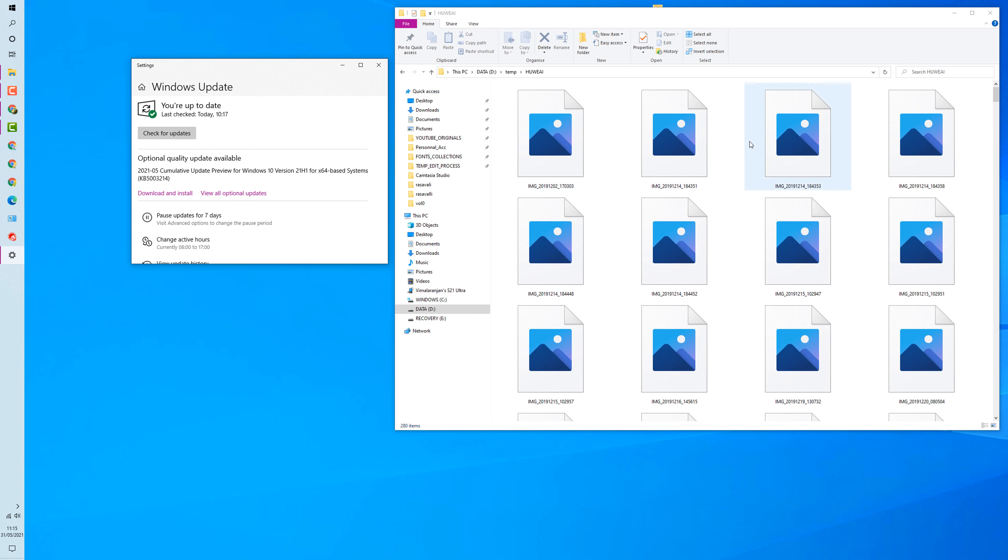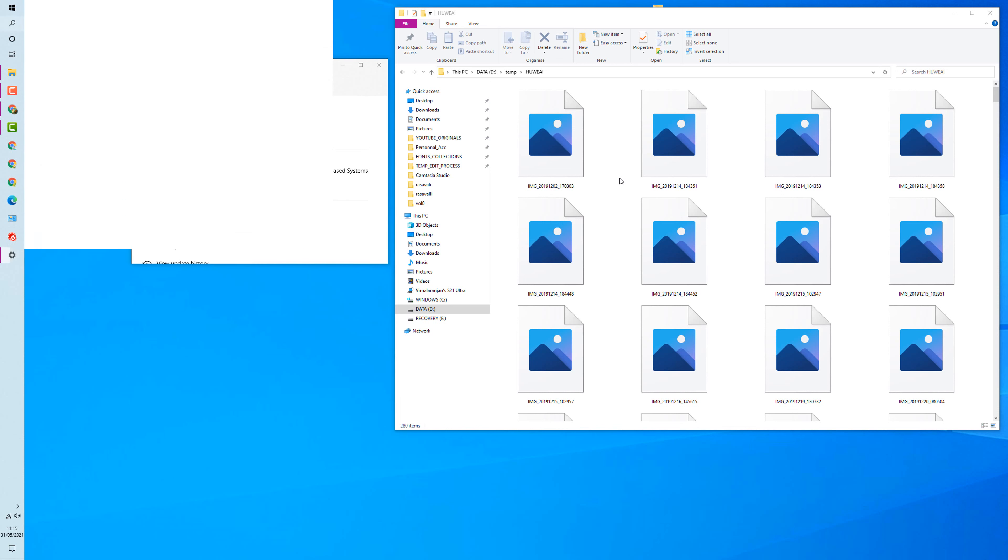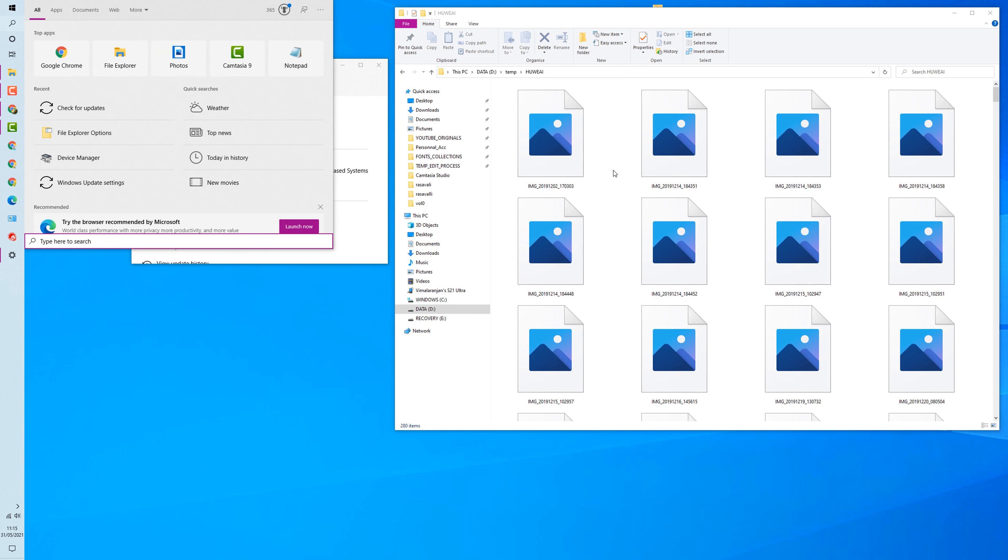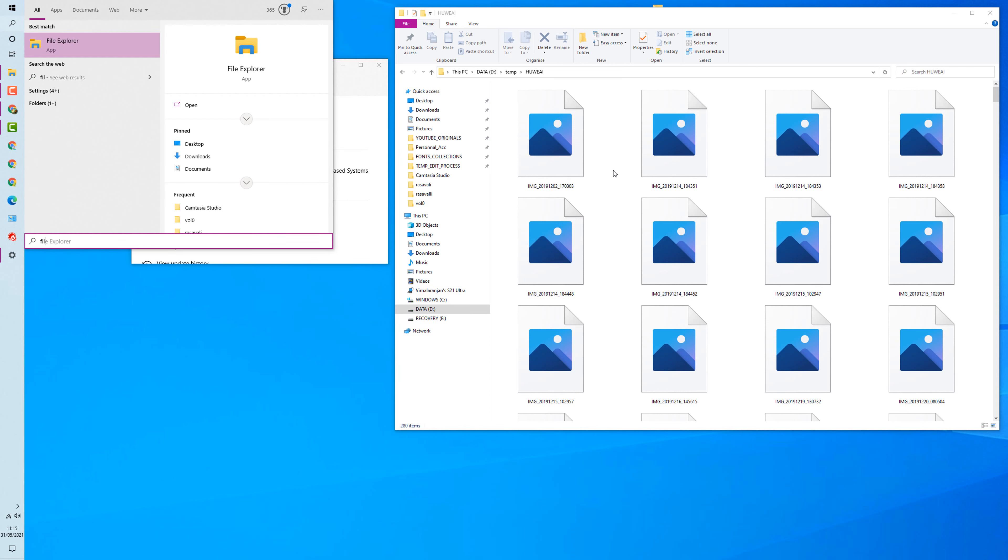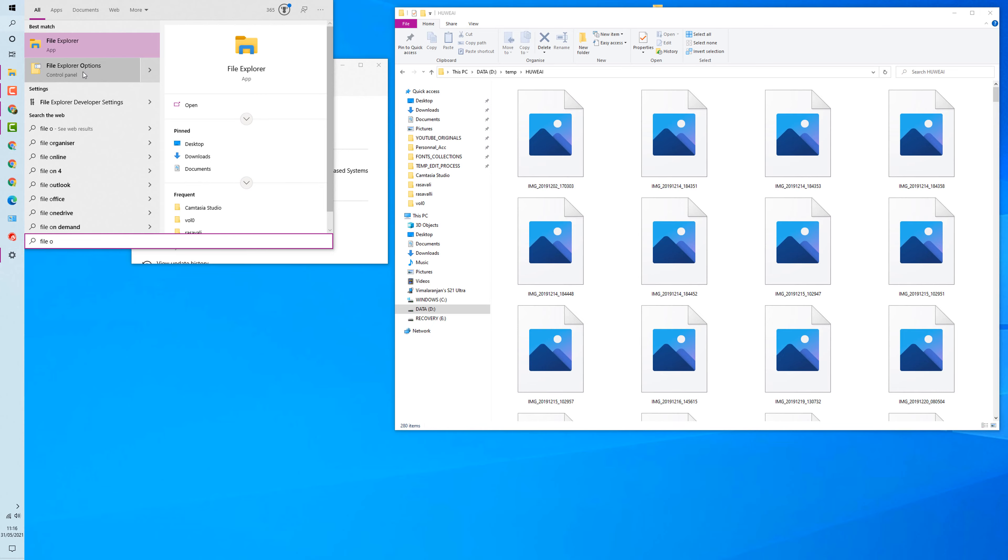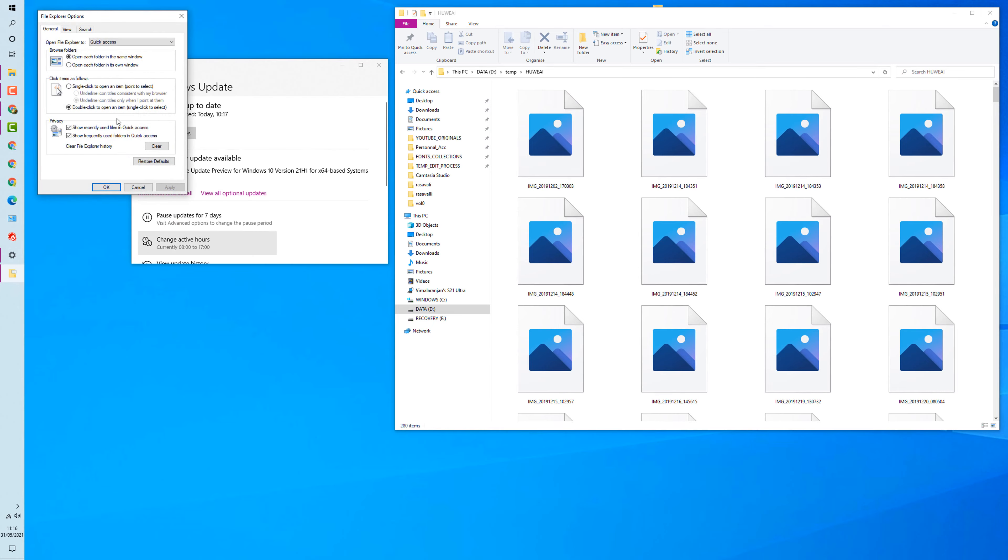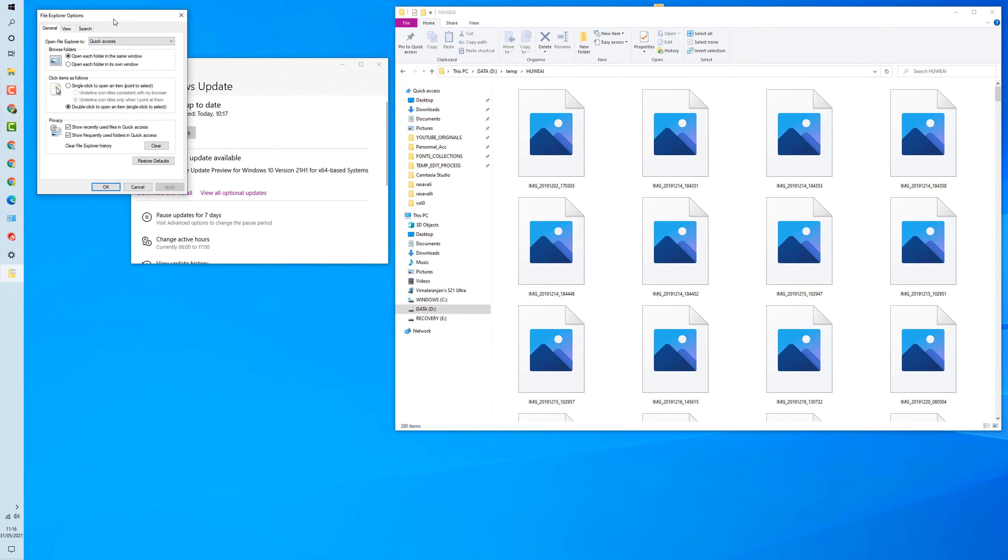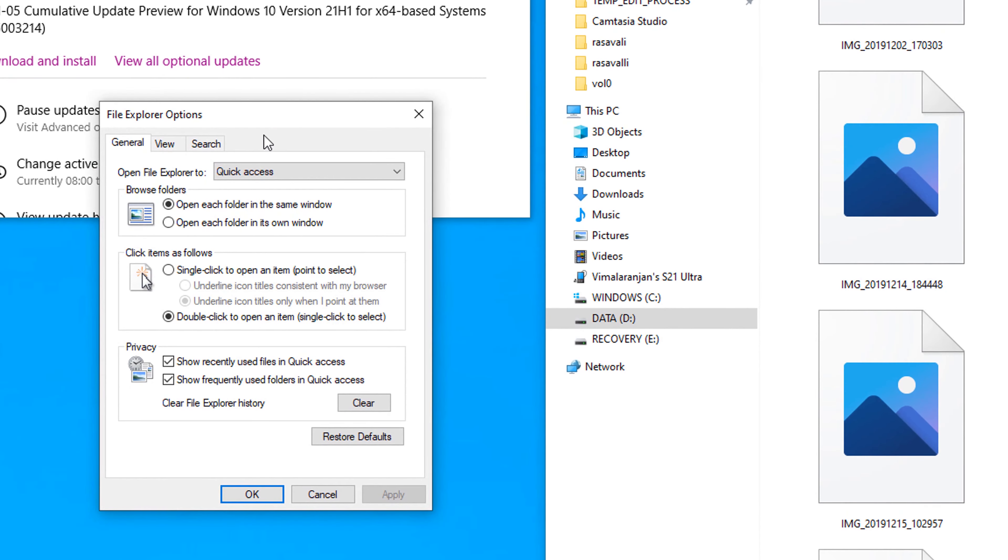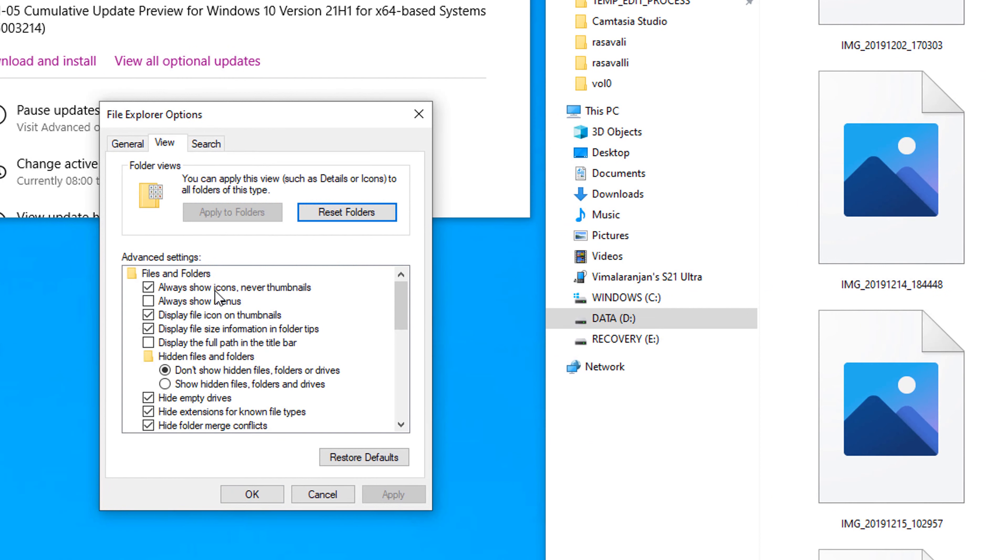Okay, to solve this problem, press Windows key and S together, start typing 'File Explorer Options.' In this window, File Explorer Option window, go to the tab View.